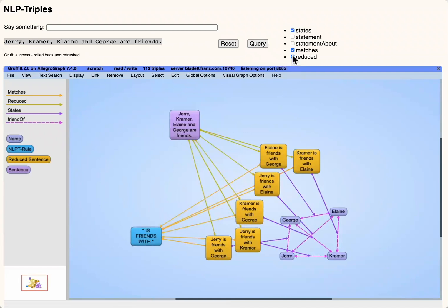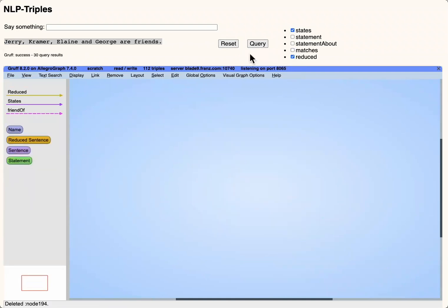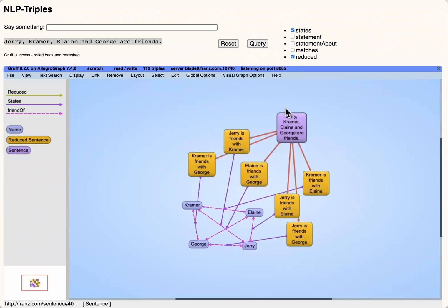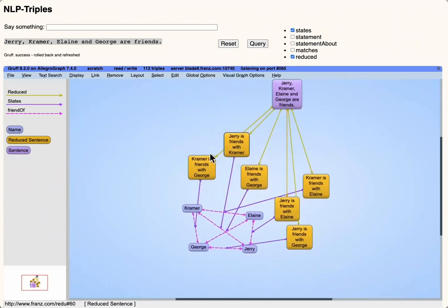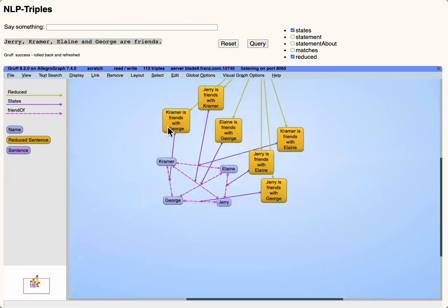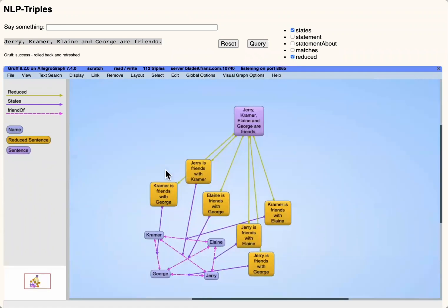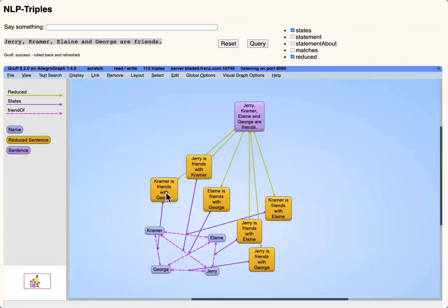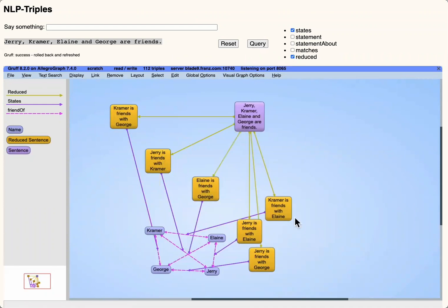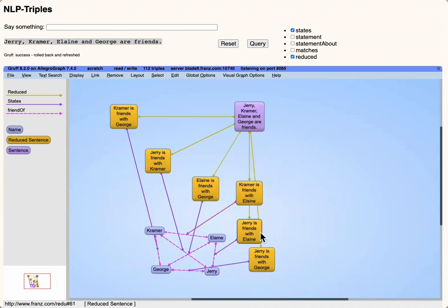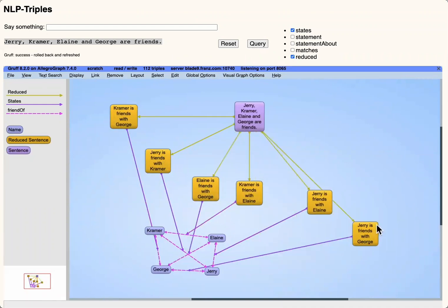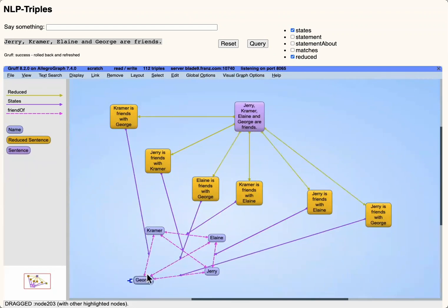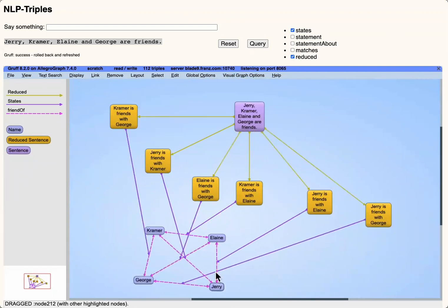Now we're seeing the processing steps that take place in order to extract that information. The original input sentence is interpreted by our reductions algorithm, which simplifies it into six simpler sentences, one statement about each pair of friends. From those statements, our triple extraction rules can extract the relationships of friendship between the four friends.